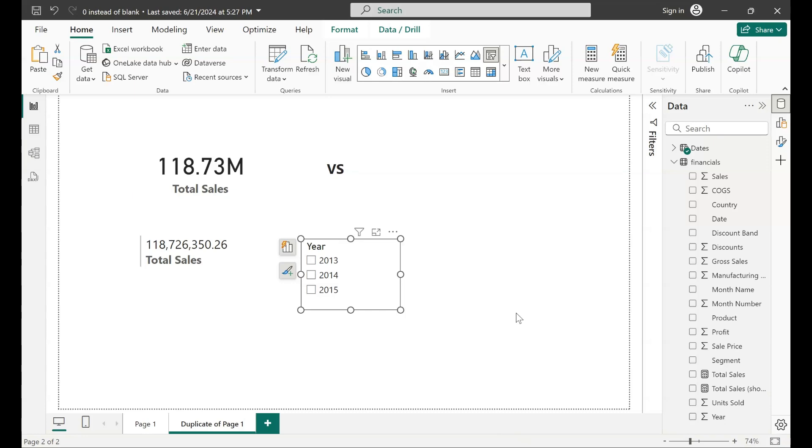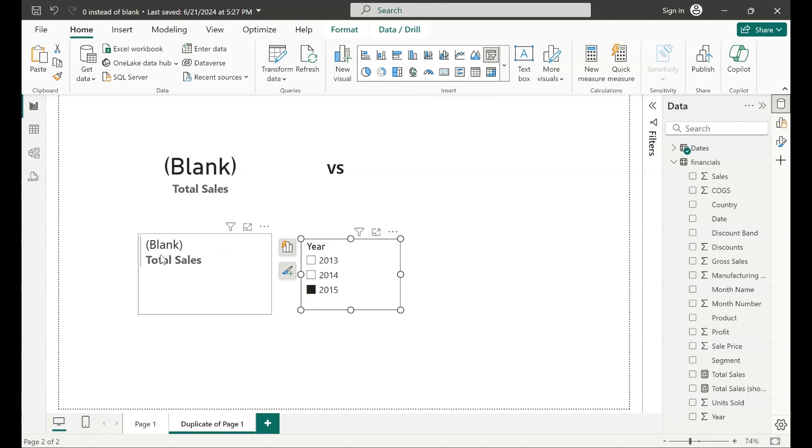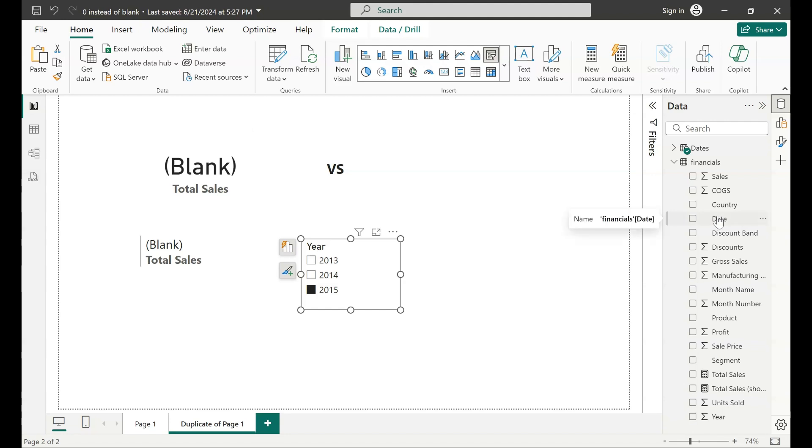Today I'm going to show you how to replace blank values that are showing on your card visuals and multi-roll card visuals with a zero value if that's your goal on your visuals.